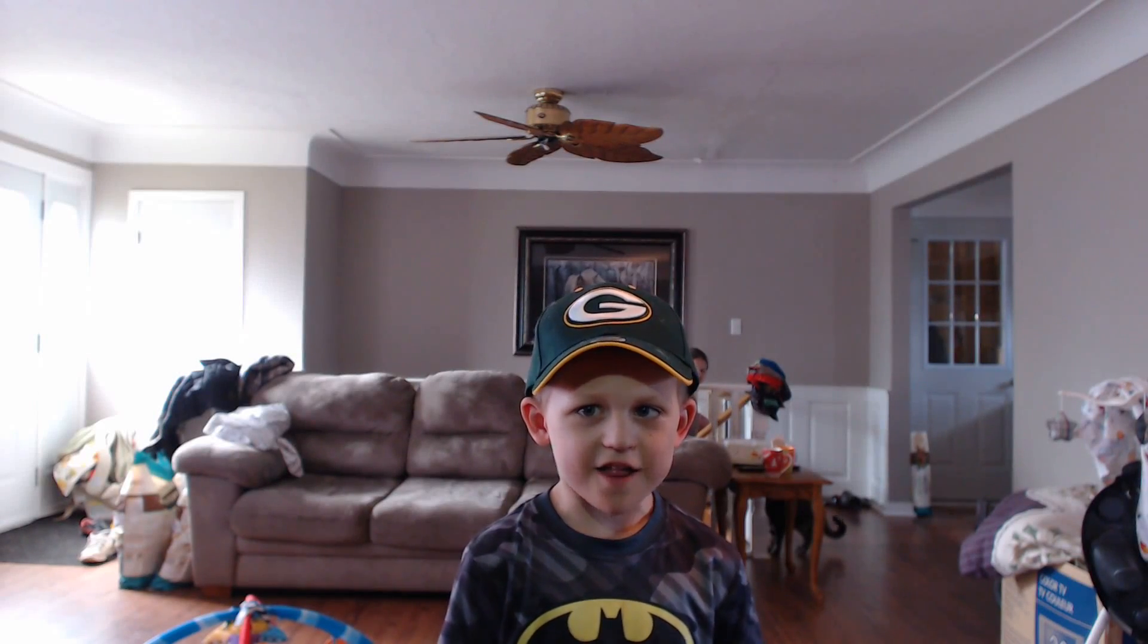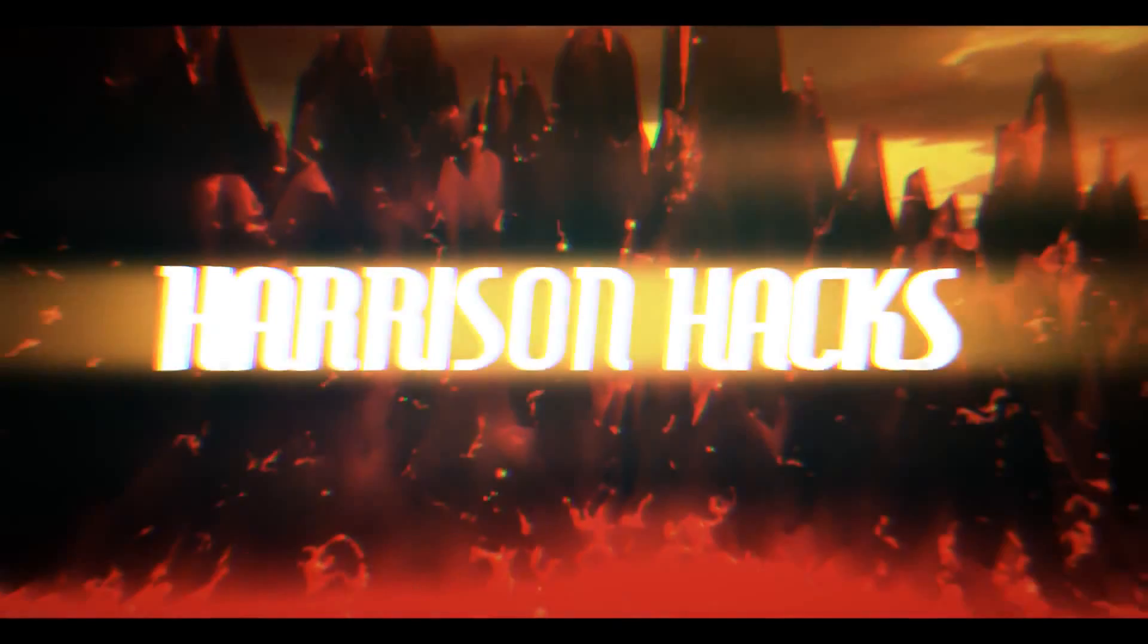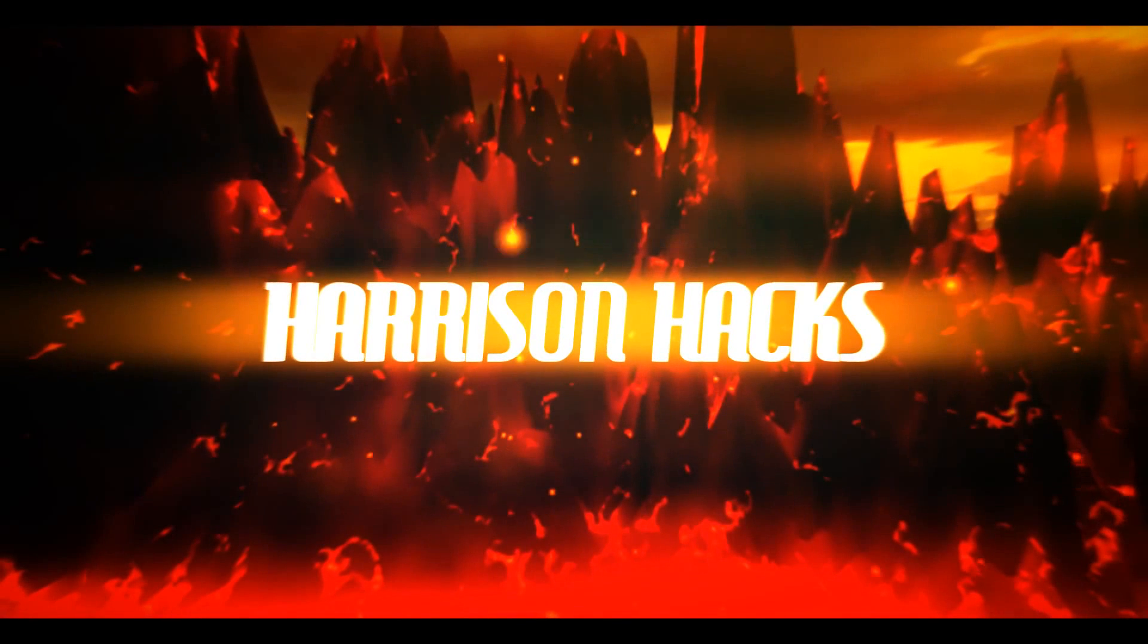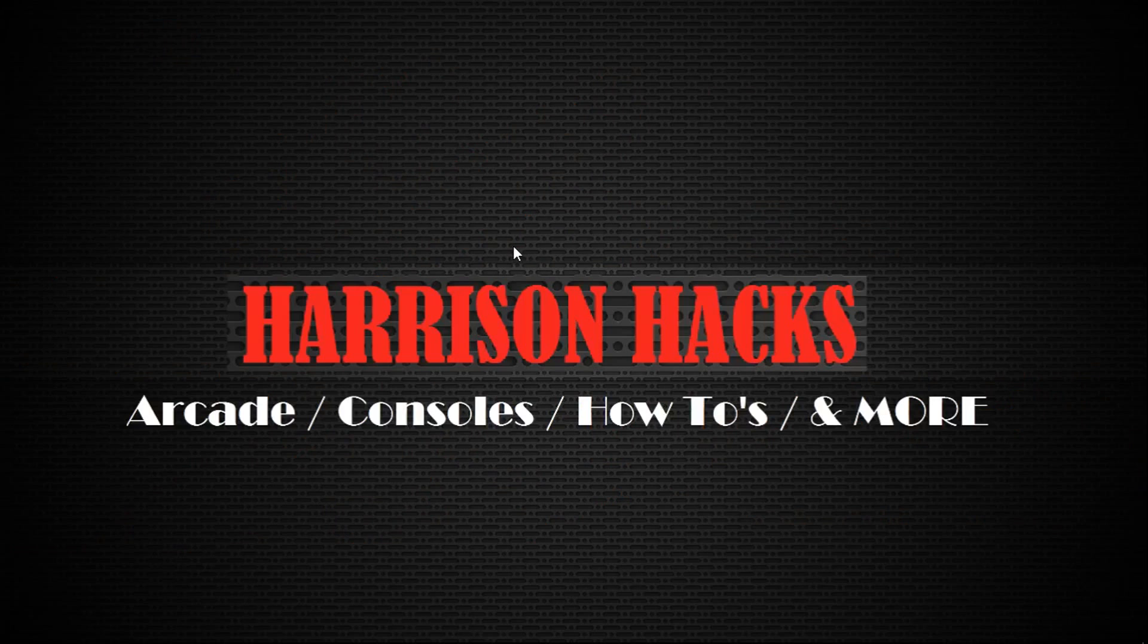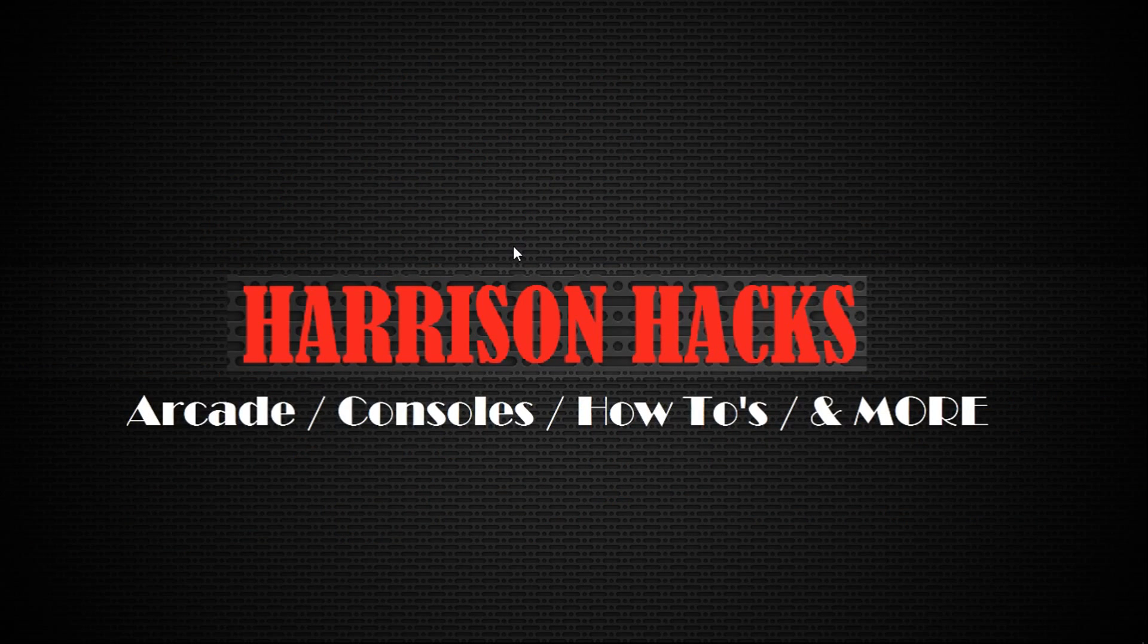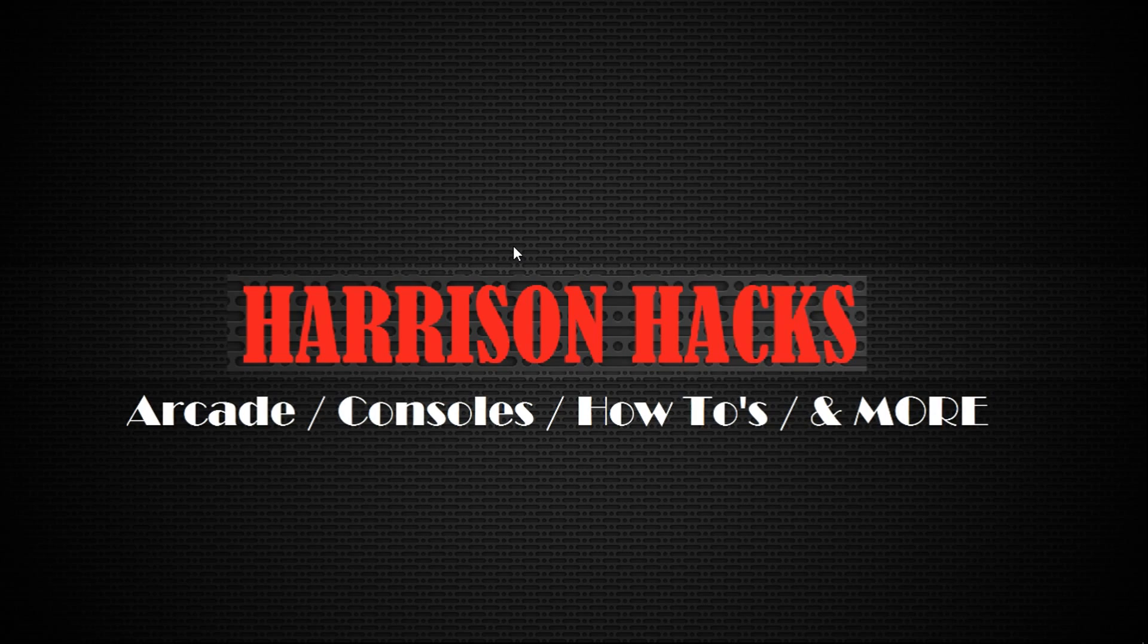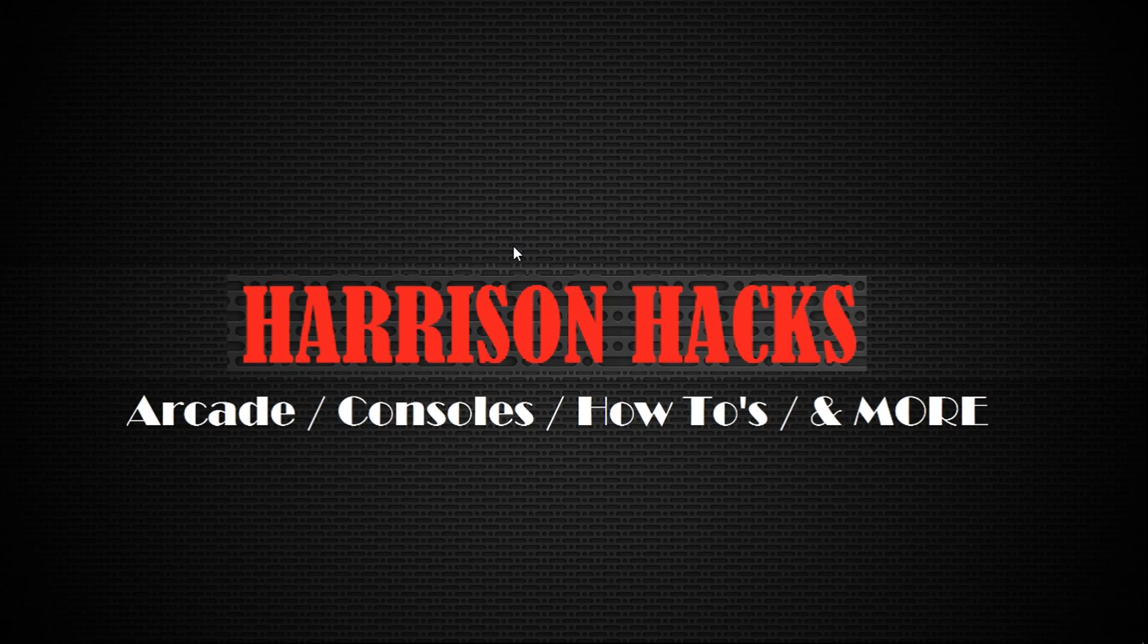Welcome to Harrison Hacks. Today I'm going to show you how to change drives for my Classic PC Editions. Whether you have the NES Classic PC Edition 32 or 64 bit, or my SNES Classic PC Edition builds, this will work.